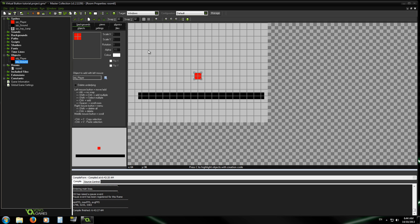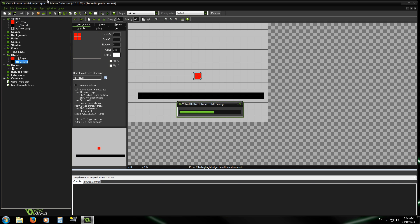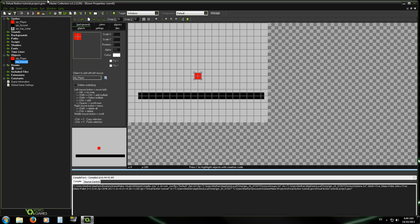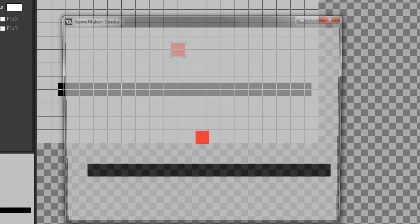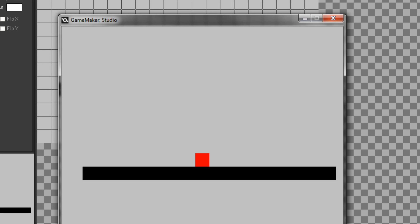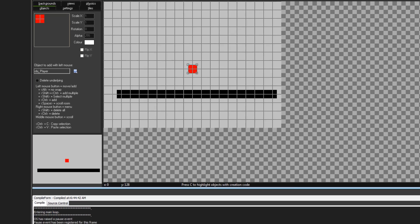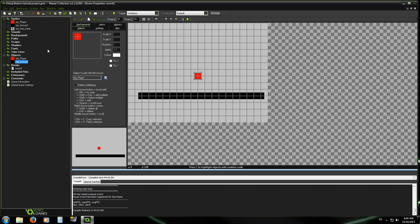I've set up a basic platformer kind of game here. All you can do is jump, but it's enough to put you on the right track with virtual keys. This is a game on Windows and we're going to make jumping possible on an Android phone.